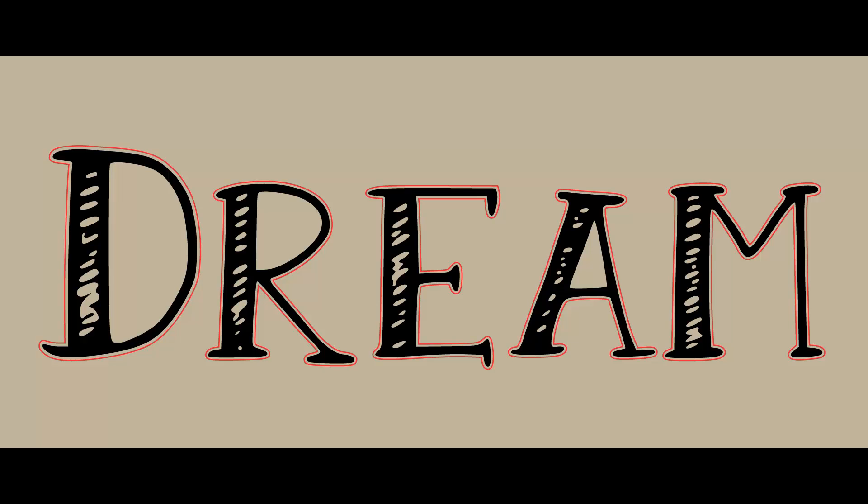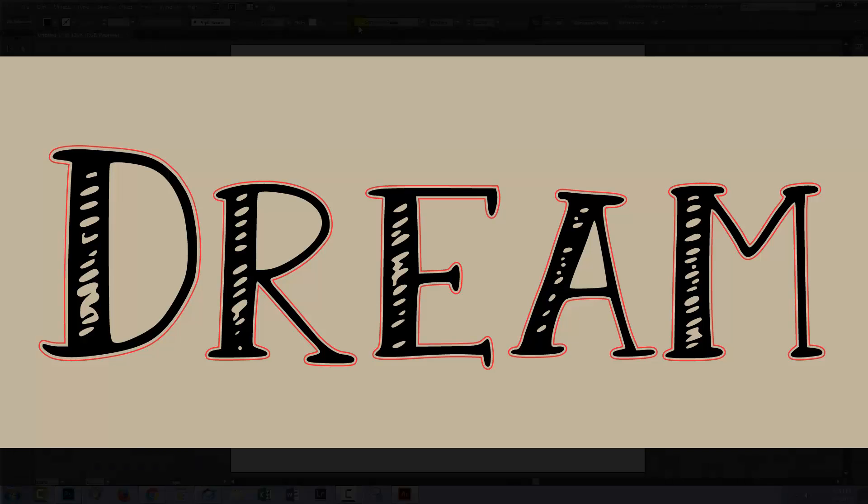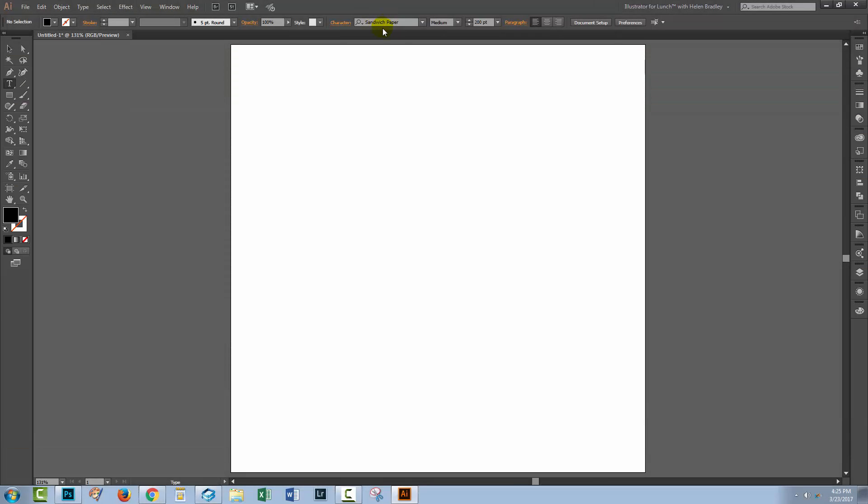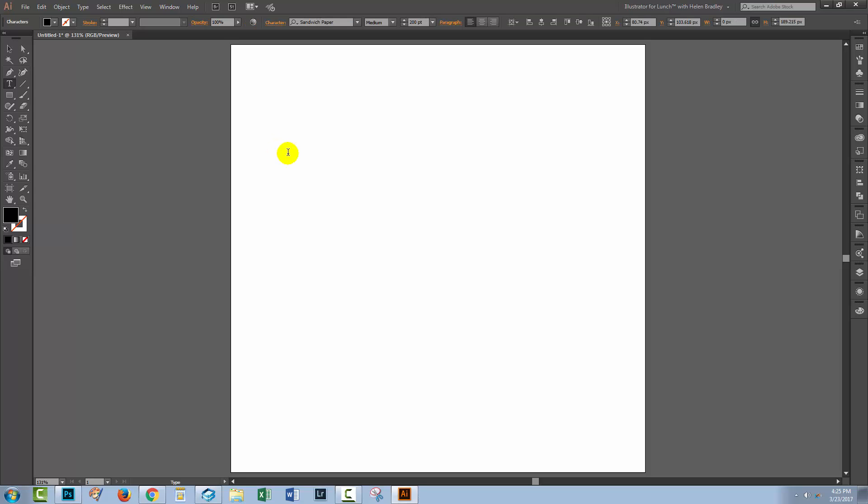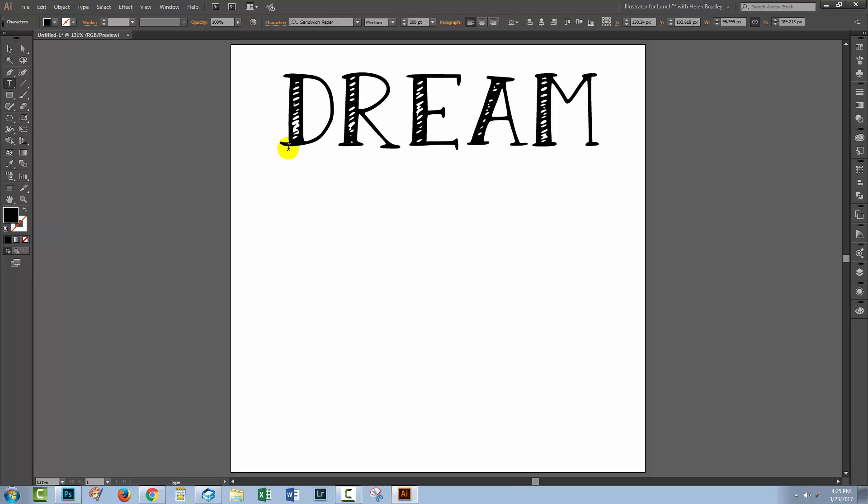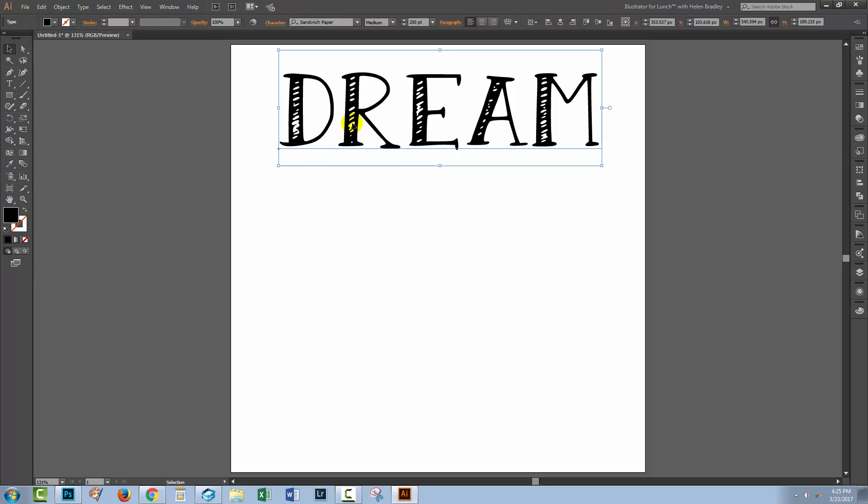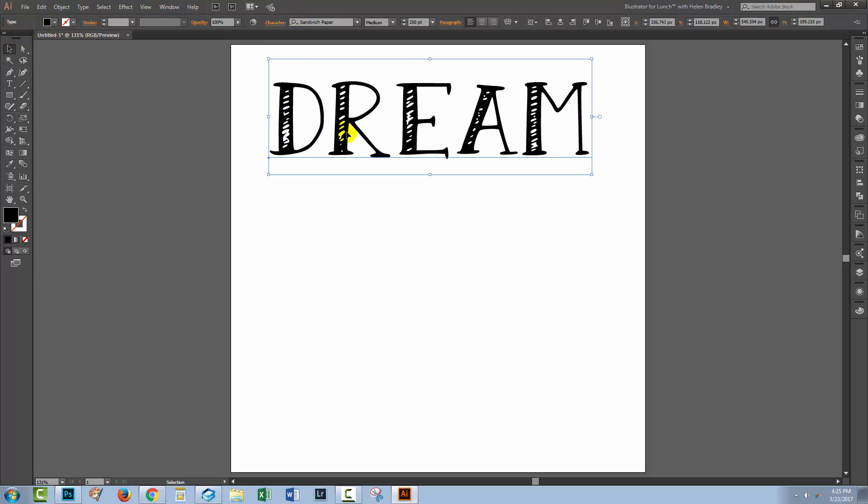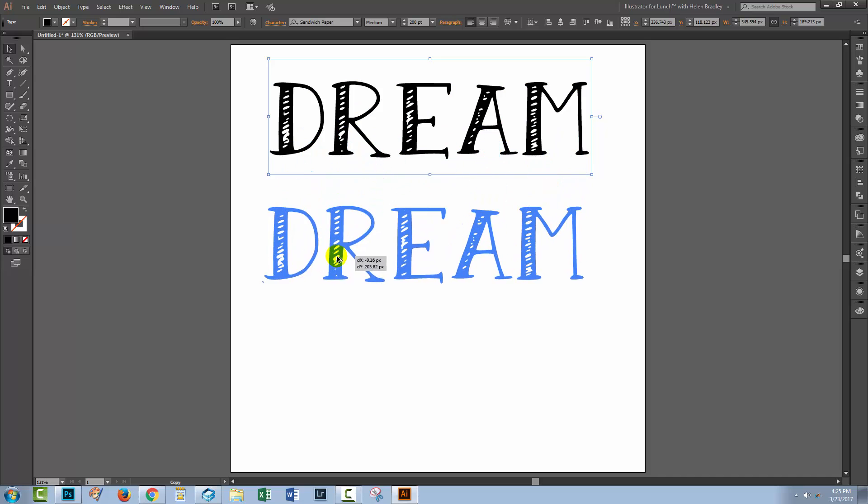Now this was prompted by somebody who asked me how to do it so I'm using the font that they wanted to use which is called Sandwich Paper. You'll find that is a free font available online. So I'm just gonna click here, I'm gonna type the word dream. I'm using quite a large font here, it's 200 points just in a regular Illustrator document.